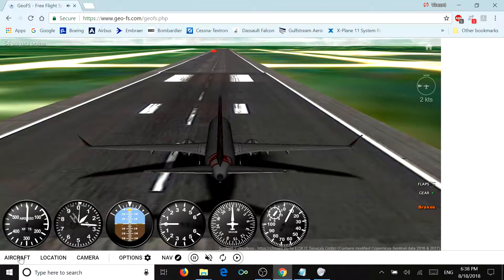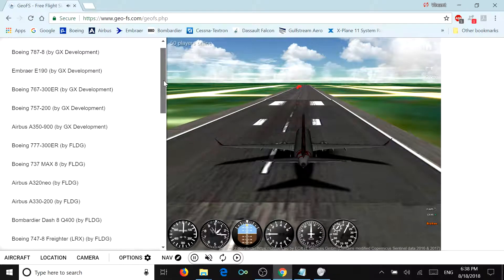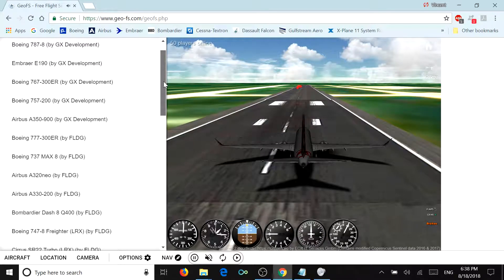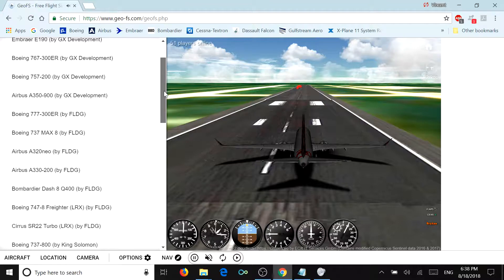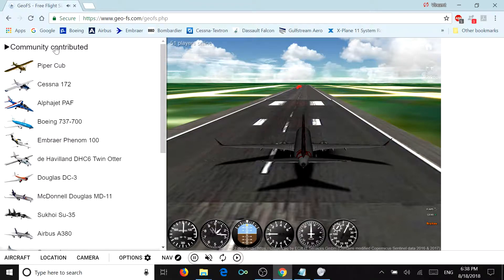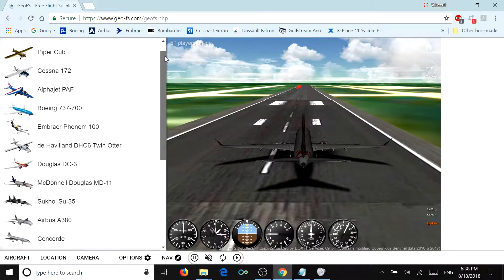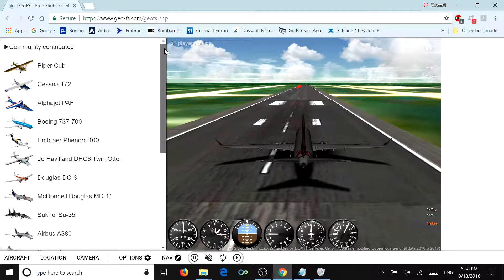Let's take a look at the aircraft they offer. These are their community contributed aircraft. They have many developers that have developed these, such as GX, FLDG, and King Solomon. If you want your best flight experience, you're best going with the aircraft developed by GeoFS for GeoFS rather than the community contributed ones.